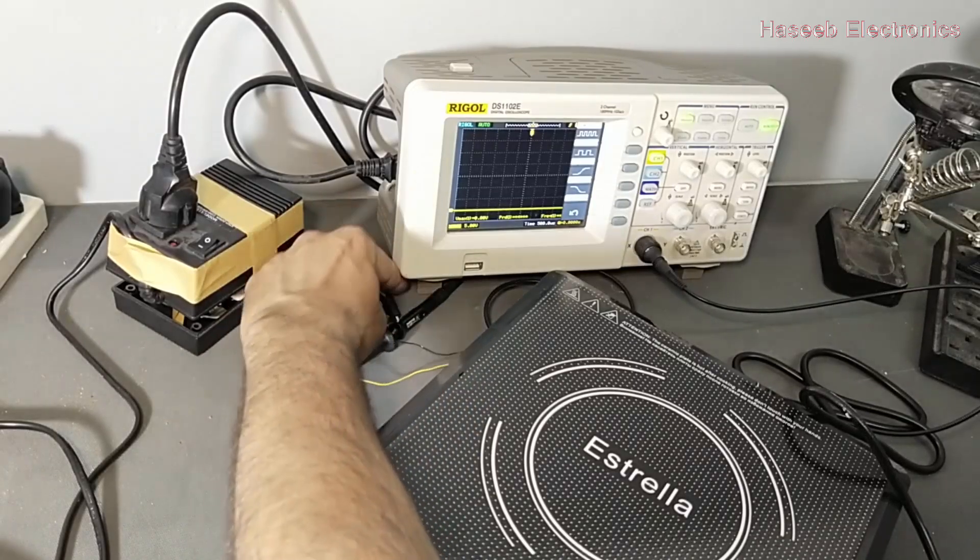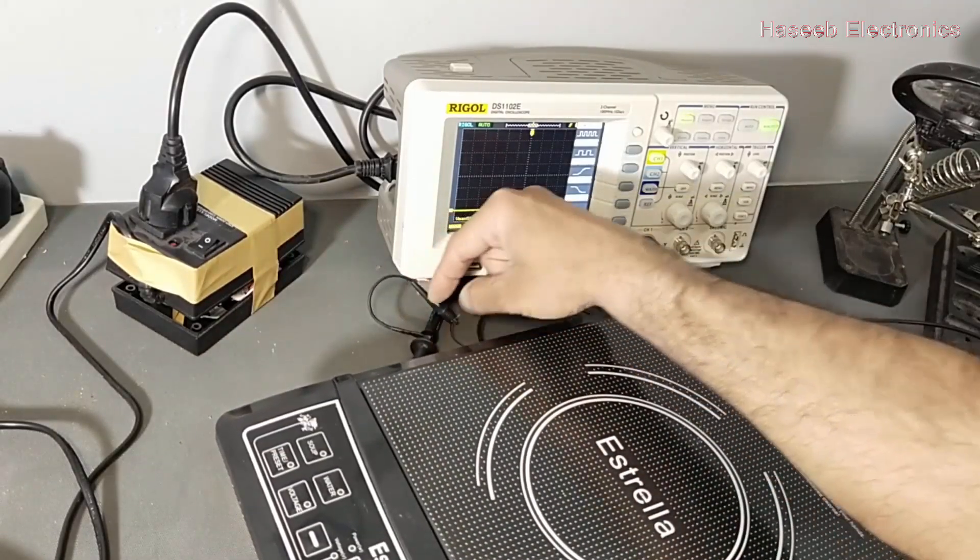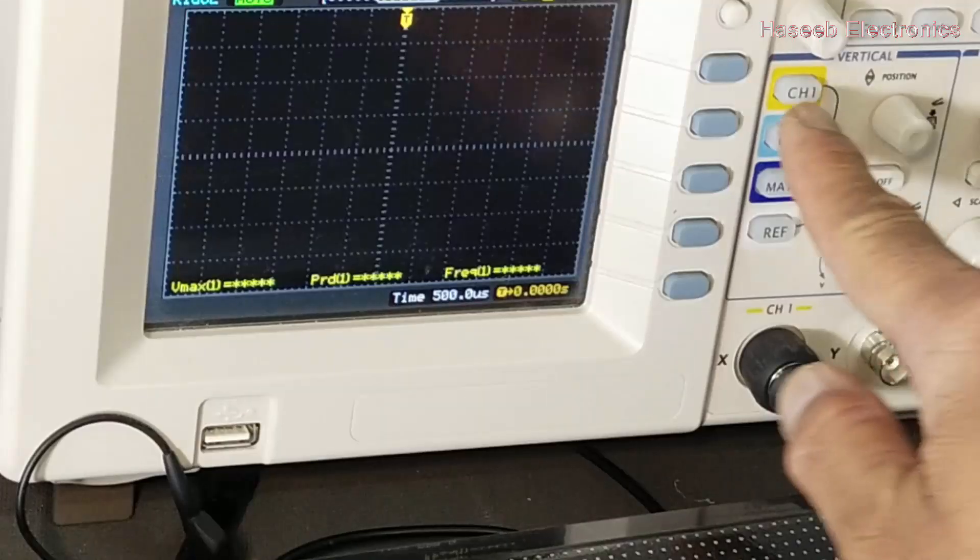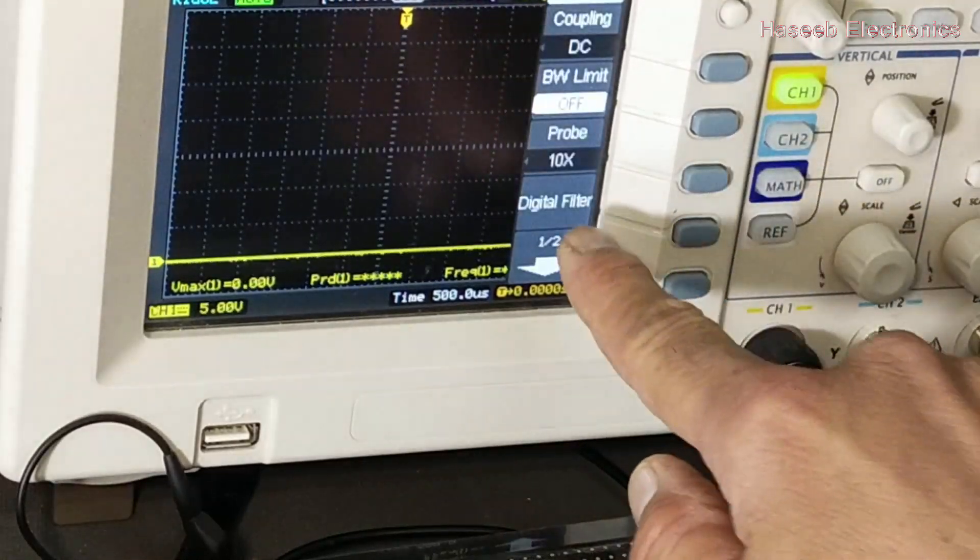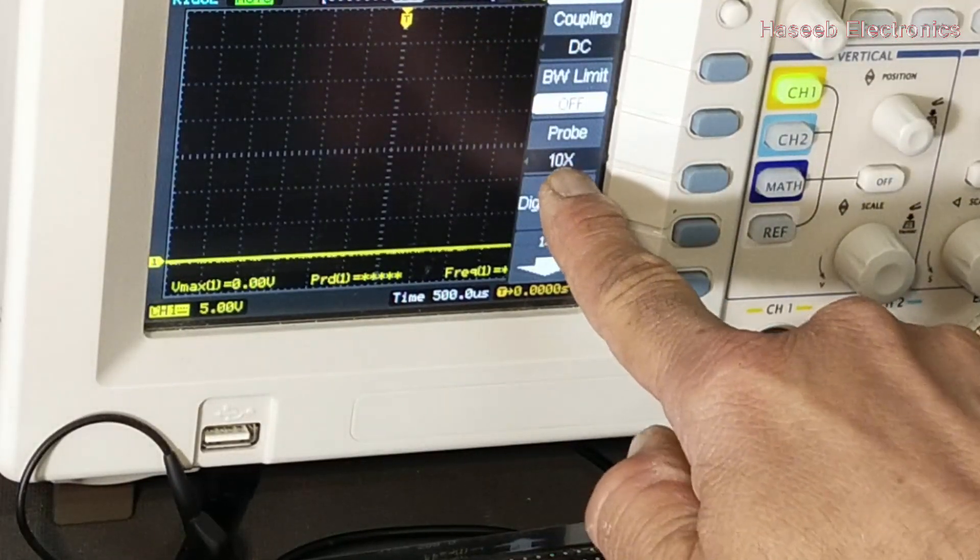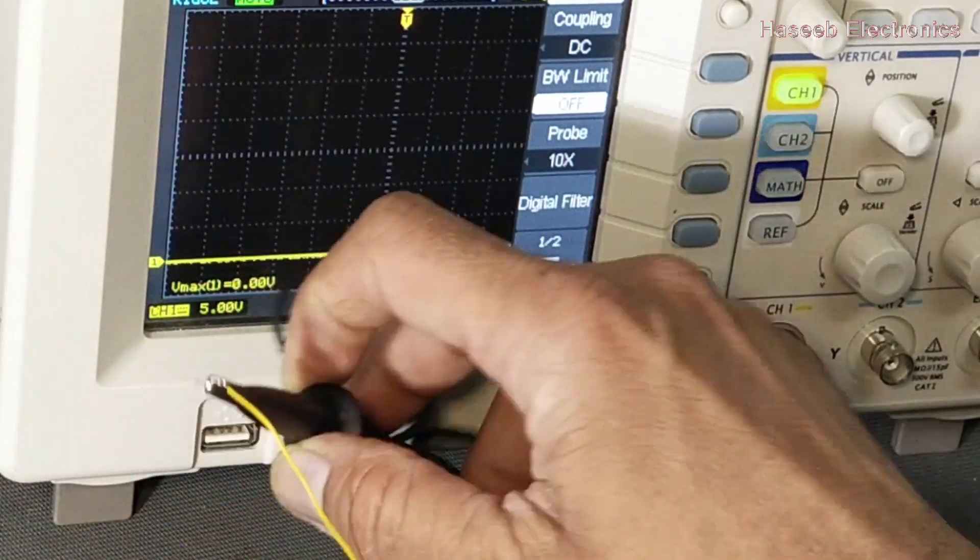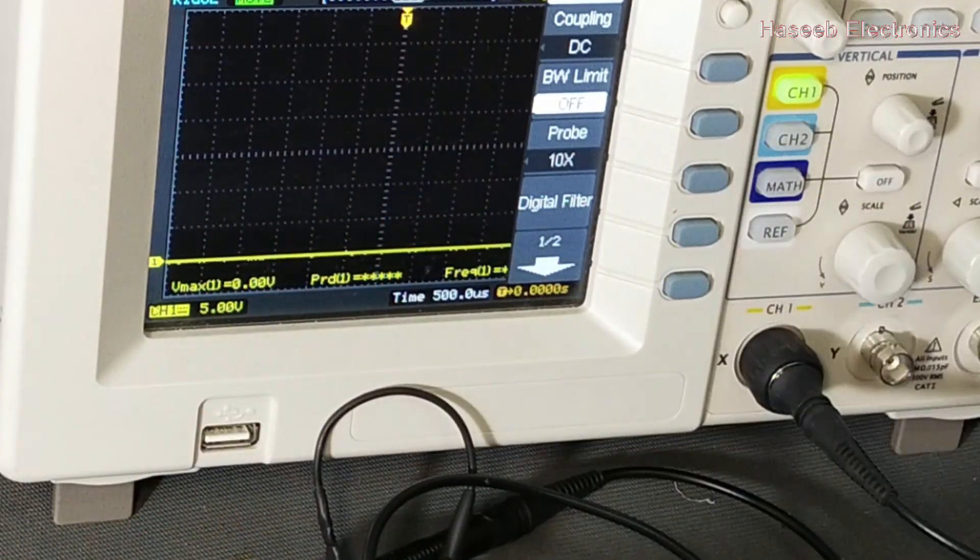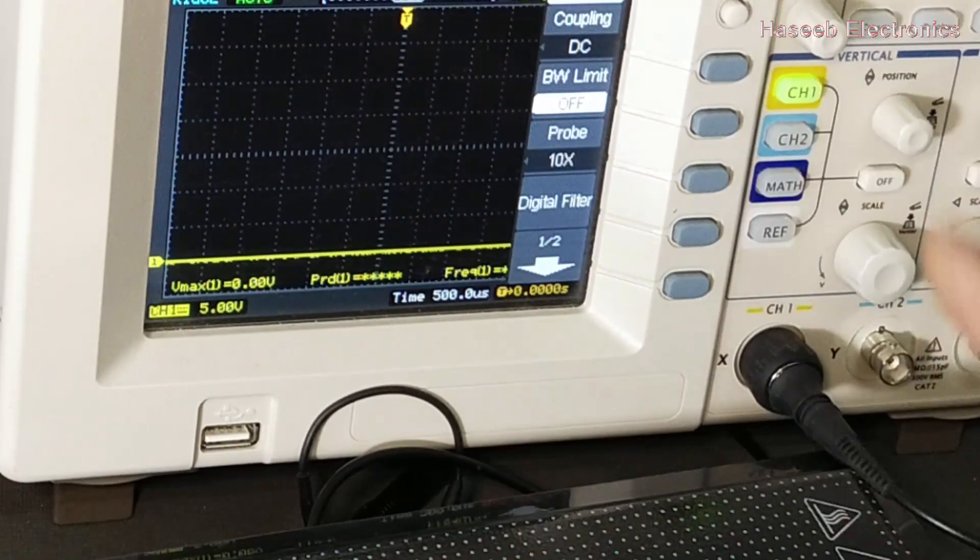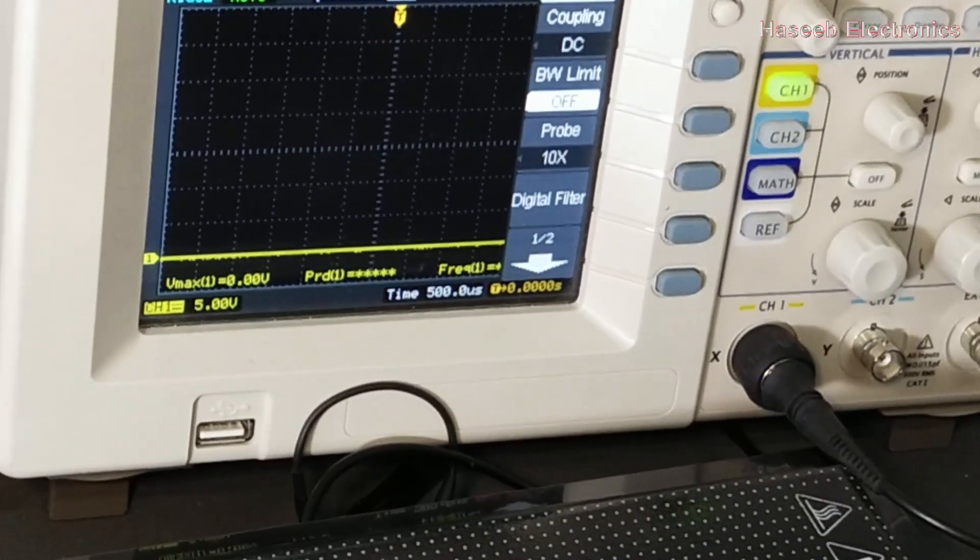Isolate the signal properly. I connected the probe at 10x. I will press channel 1 and probe setting must be at 10x because we are attenuating signal 10 times, 10x attenuation. Now our oscilloscope is ready to test the signal.